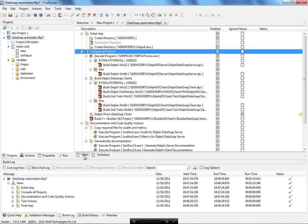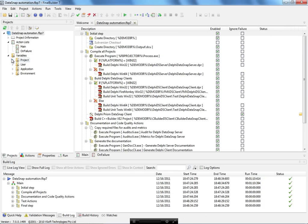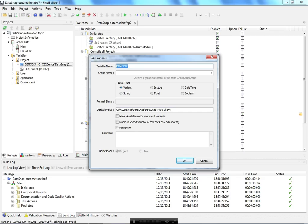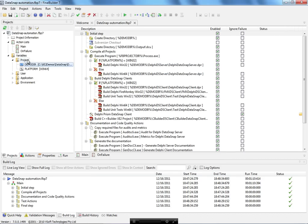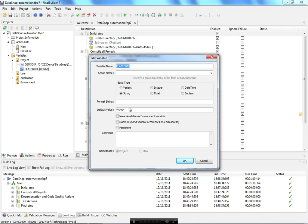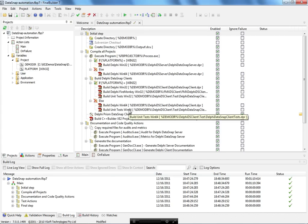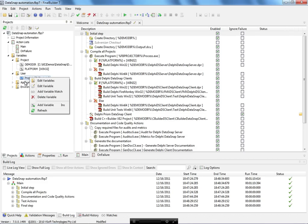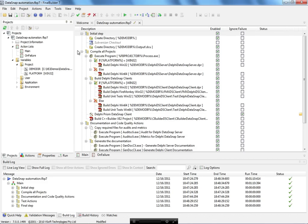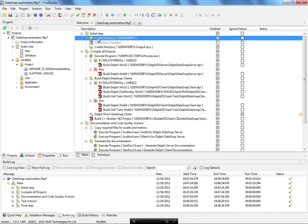I organized my project based on a single action list. The first thing I did was create a variable for where my project is located. I created another variable called 'platform', which can be win32 or win64, because I'm sometimes going to compile the project for 32 bits and sometimes for 64 bits.